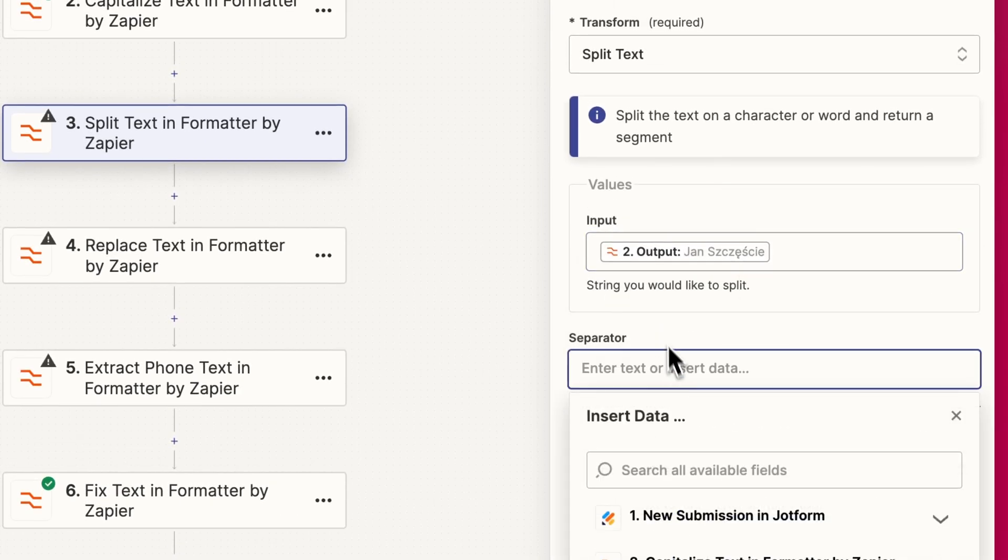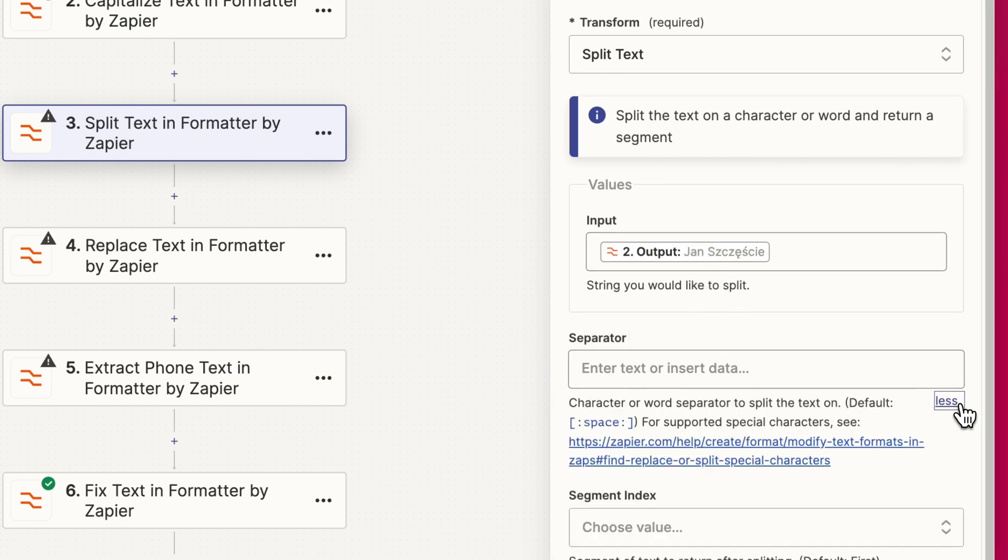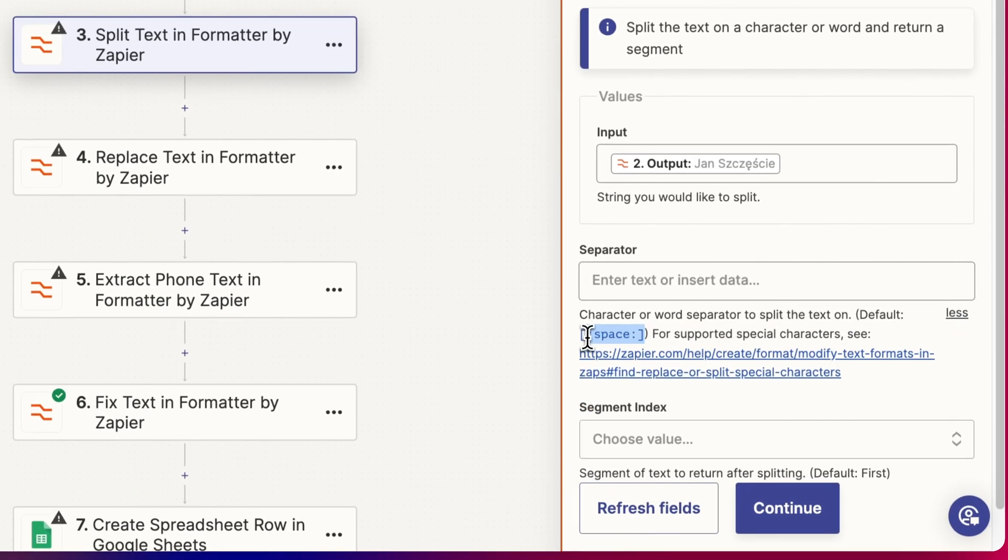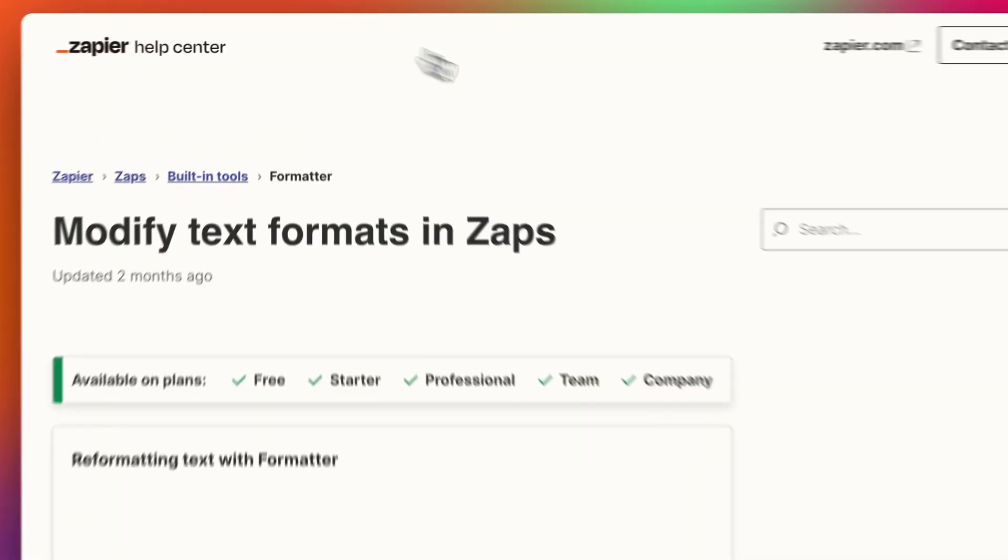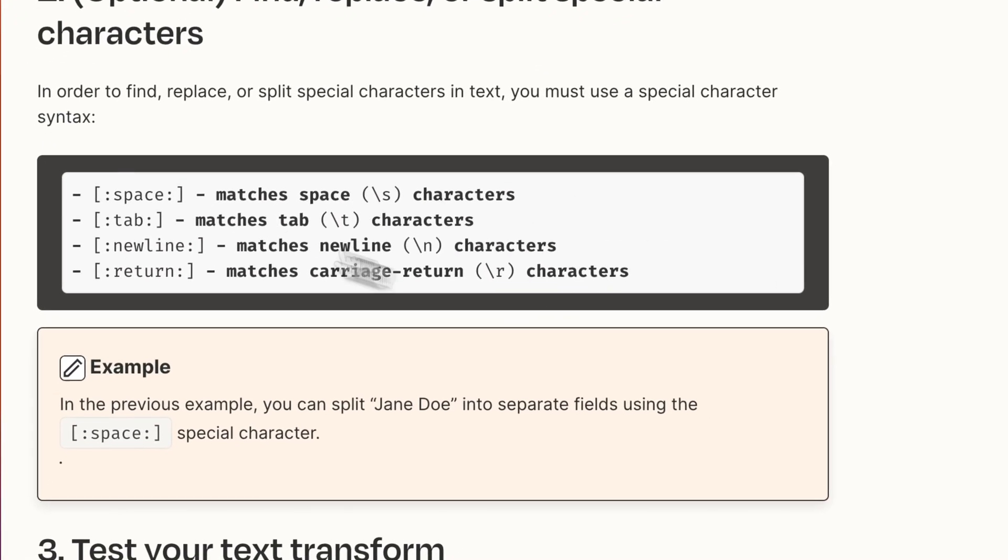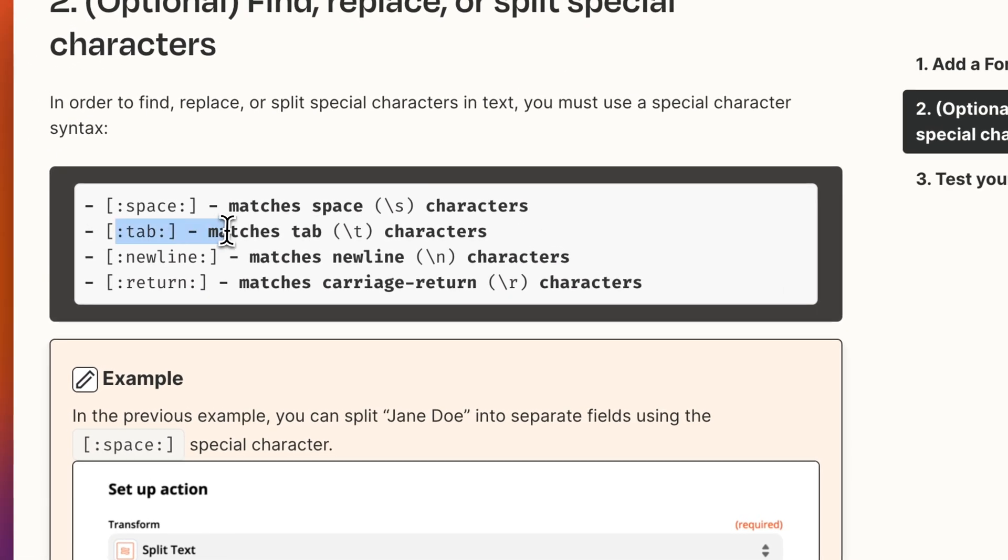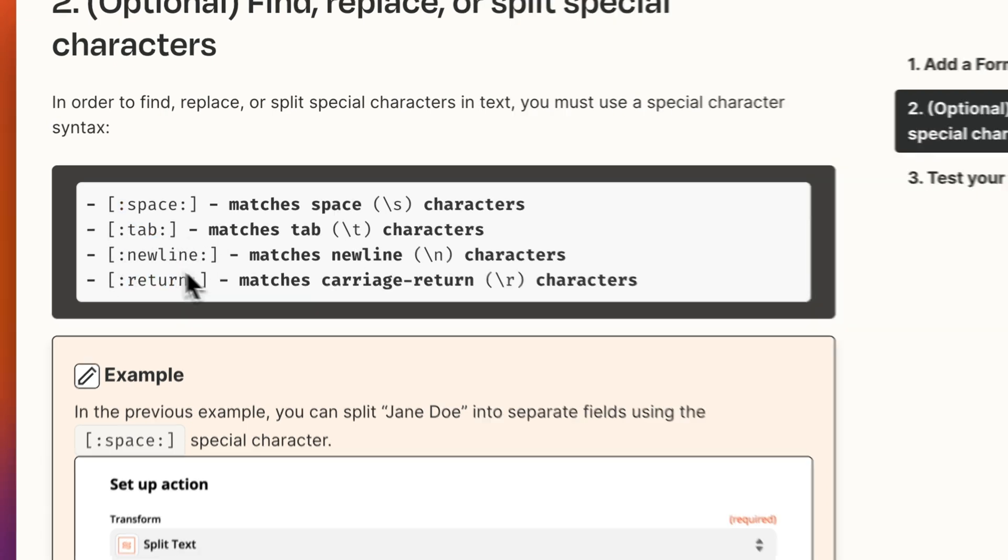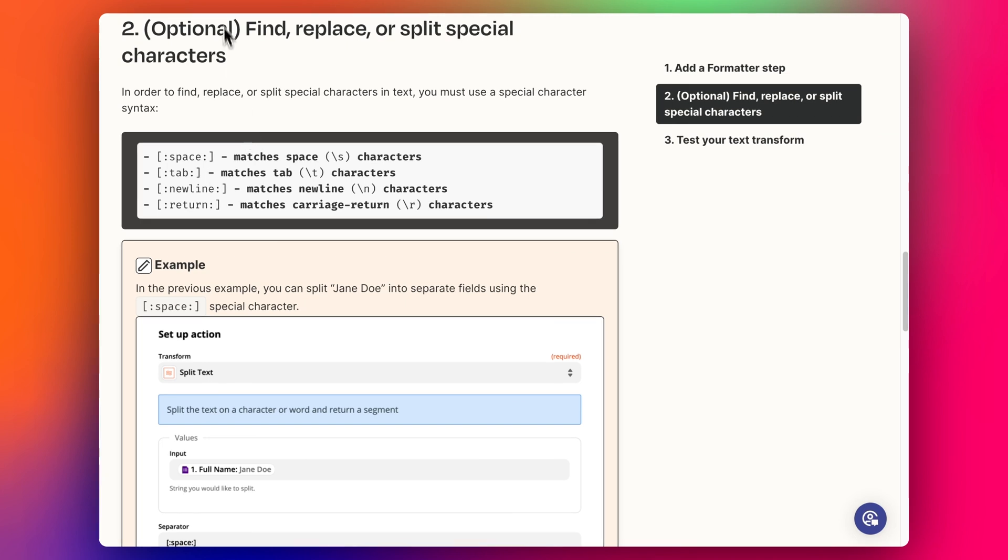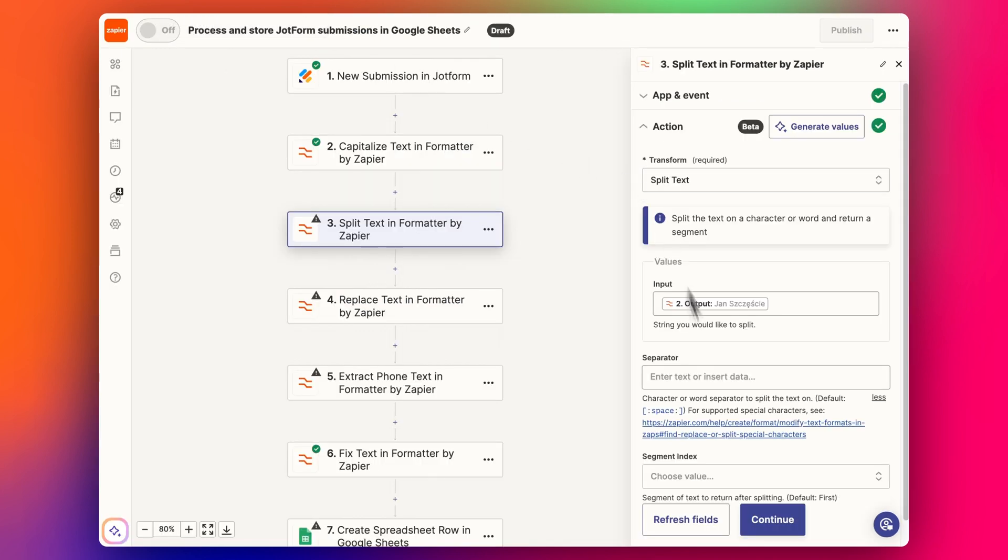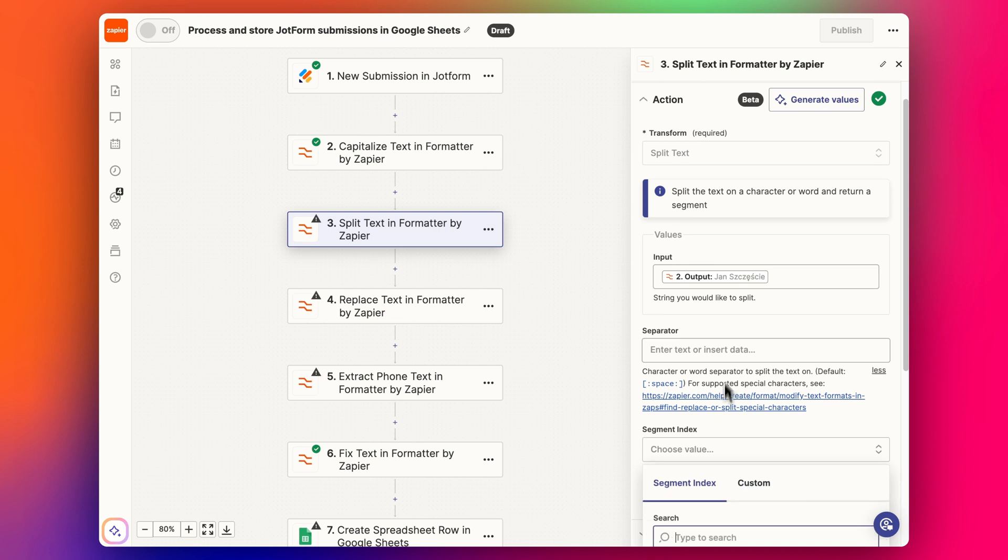We're going to say that the separator should be the space. You can see here if you click on more that the default is actually space, you don't even need to type this in. You can select, click this link and you can see some of the other options that you can add in if you need to split by some other value, for example new lines or tabs.